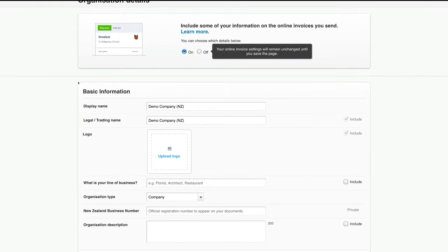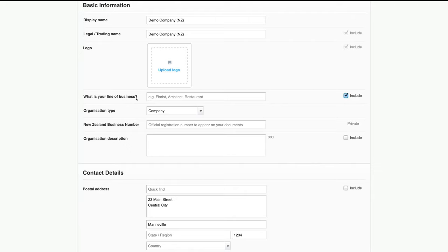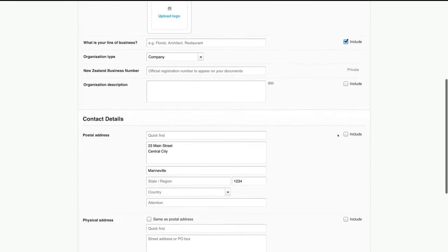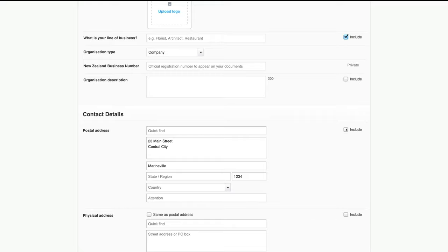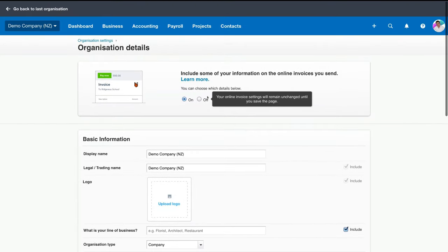Come down and fill out your basic information, then fill out your contact details. You can choose what you want to include in your invoice — for example, your line of business or contact details. Then come down and agree to the terms and conditions. It's also recommended that you select Xero's Terms of Use and Community Guidelines and read through those documents. Once you're happy with all your business information, navigate over to Save.